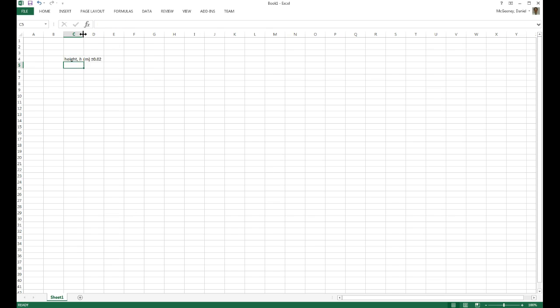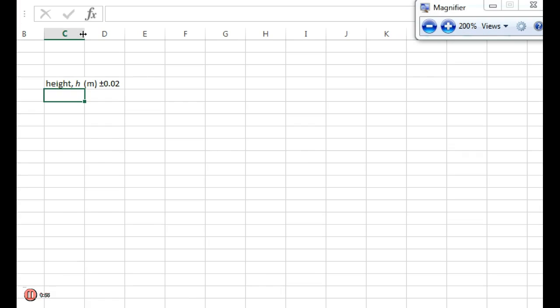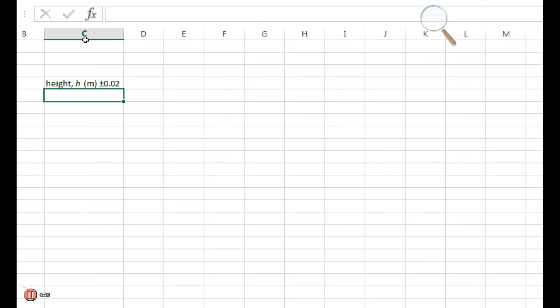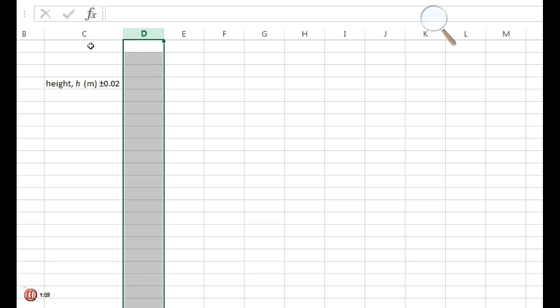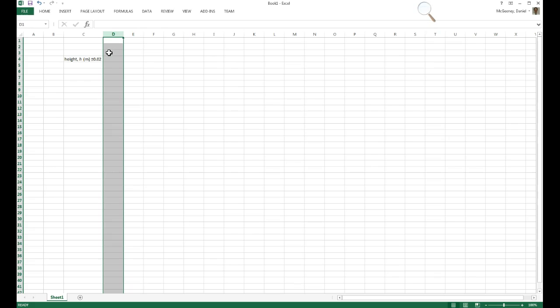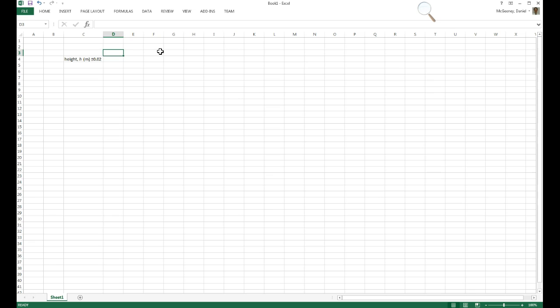And then I double-click this line between C and D. You see that icon I have with arrows going off on both sides? I double-click the line between the C and the D heading, and it auto-justifies the width to fit the text. Next I'm going to have, as my dependent variable, let's say it's time, which I'll call T.